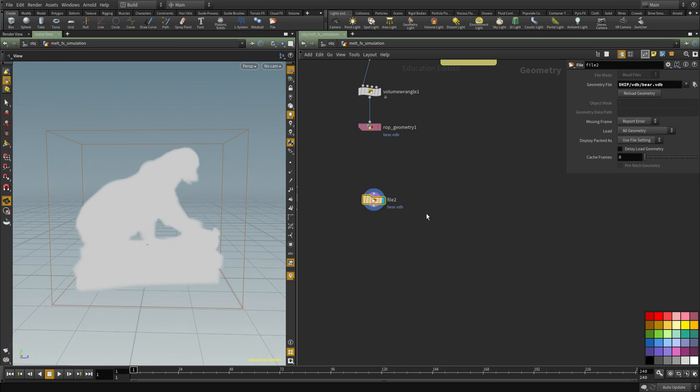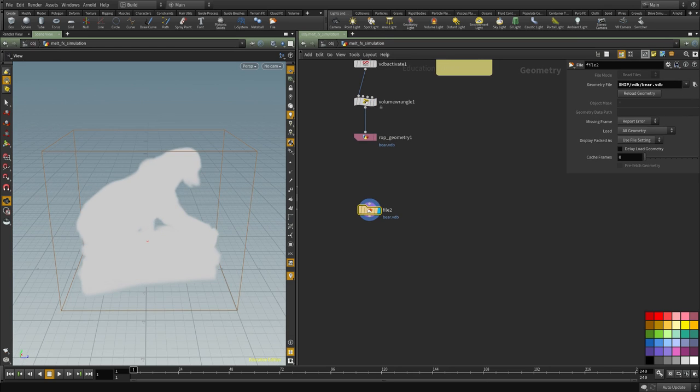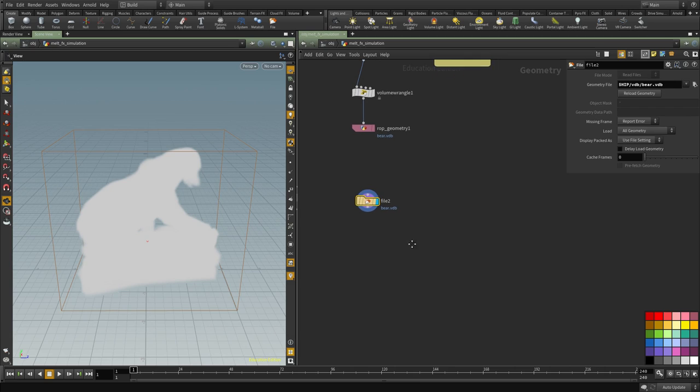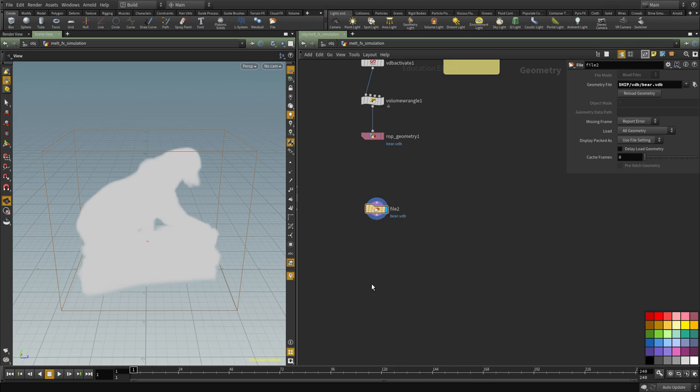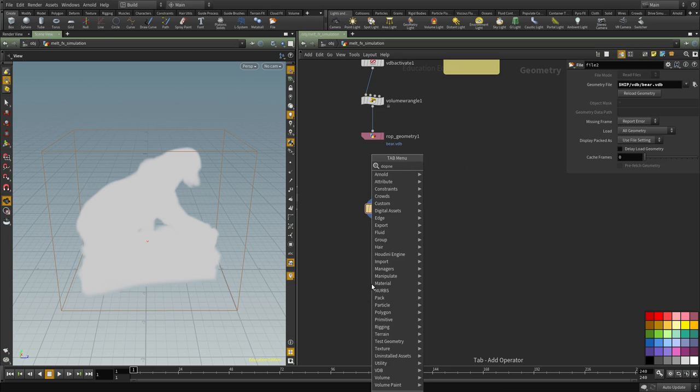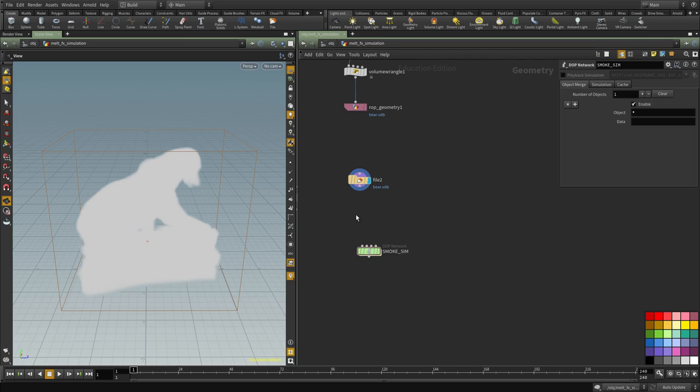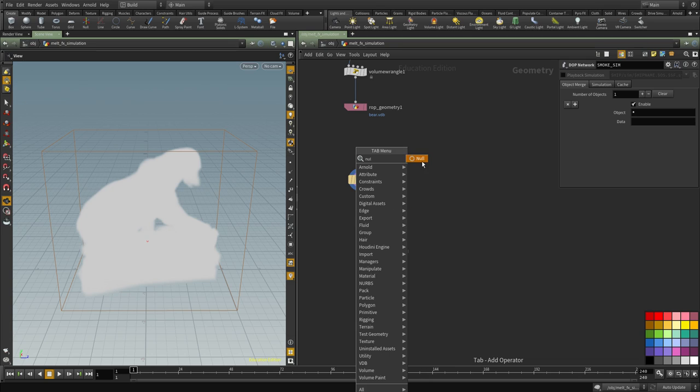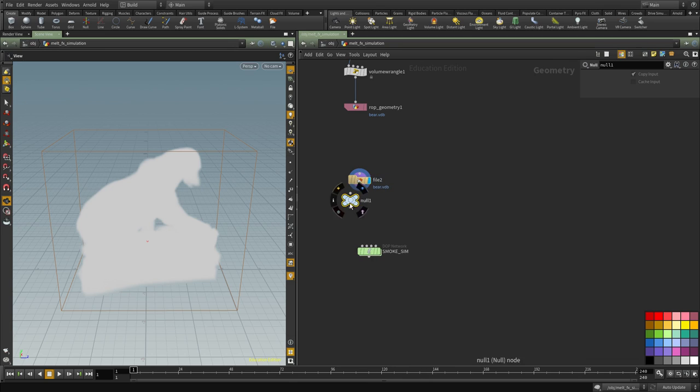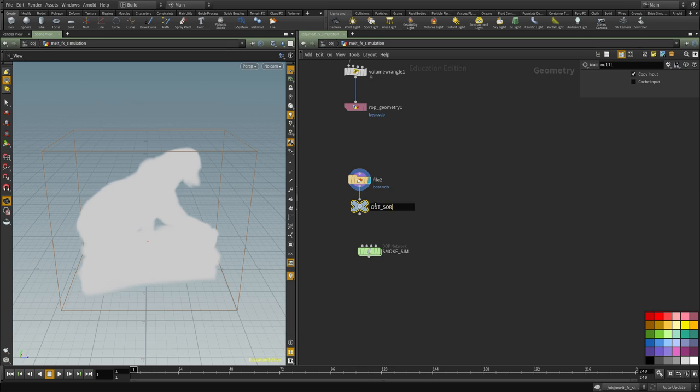And now we have the VDB volume that we wrote out and I'm going to use this with a smoke solver. So I'm going to create a network and we're going to call this a smoke sim and I'm going to create a null and this is going to be my out volume source.